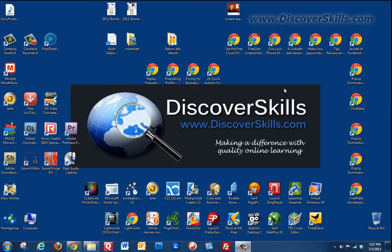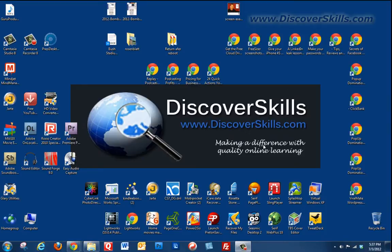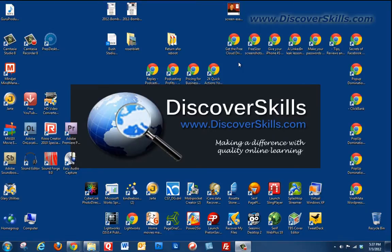Now you'll notice first of all that I have a pretty darn cluttered desktop and I did this on purpose. Normally when I record these videos I clean things off and have a nice clean screen, but today since we're working with the desktop and we want to learn how to organize things, I thought let's leave everything out there so you can kind of see what happens.